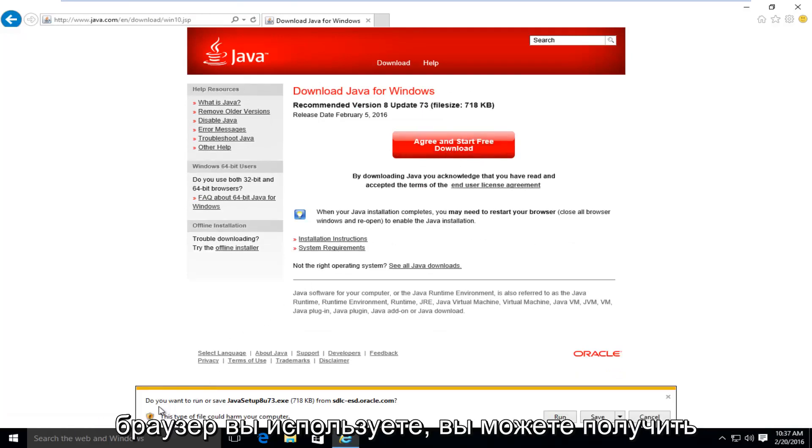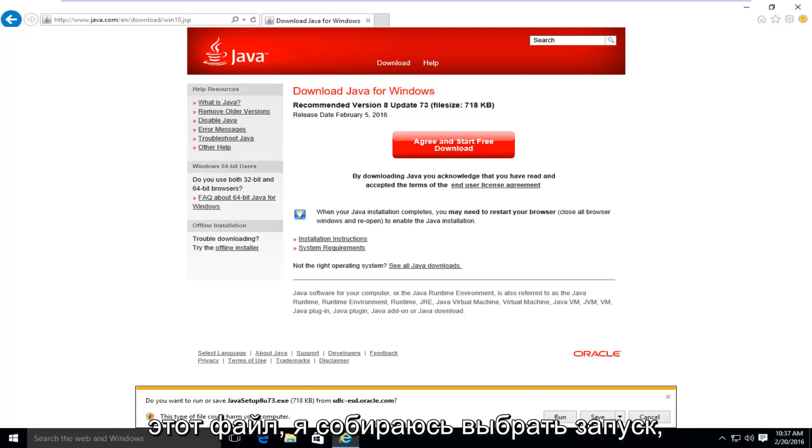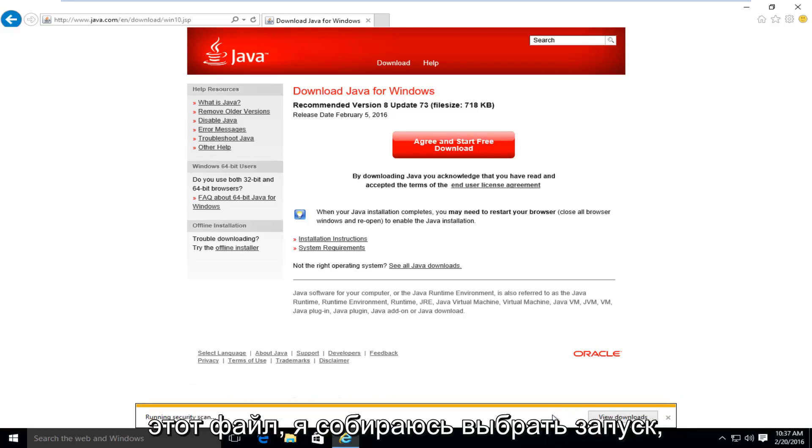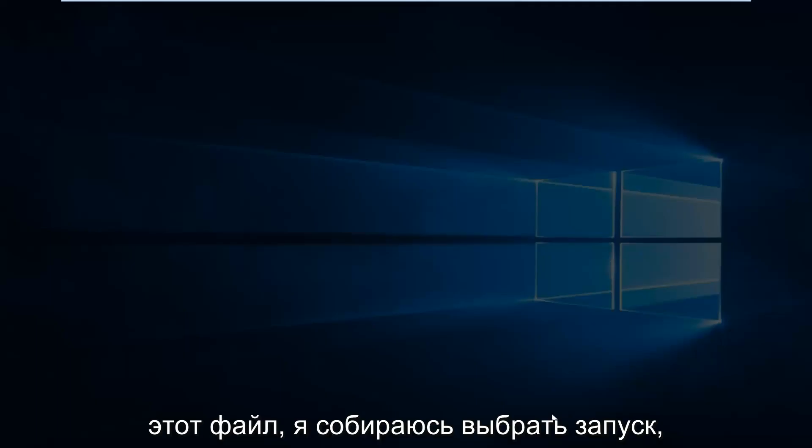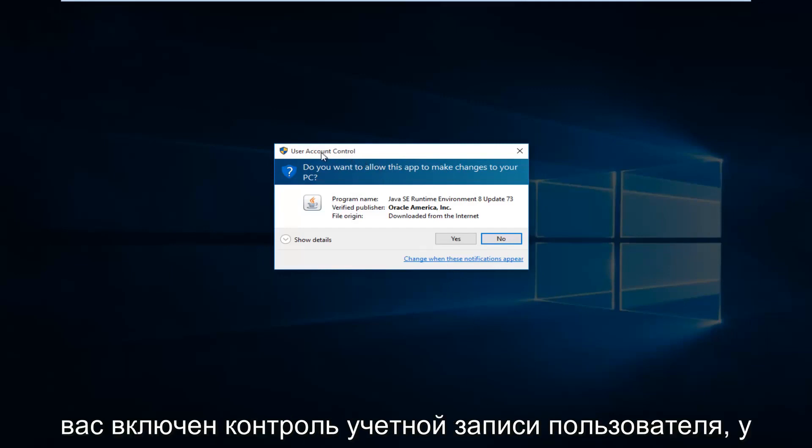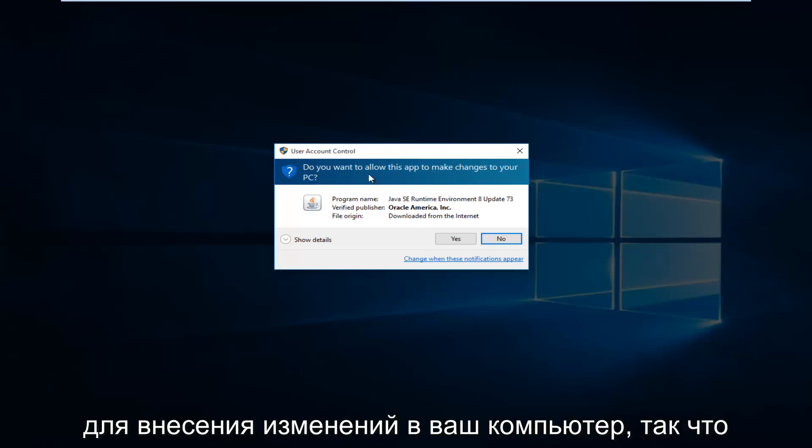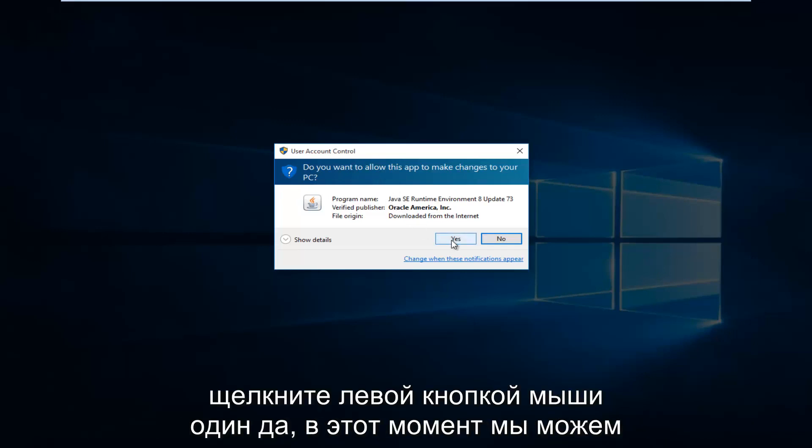Depending on what browser you're using, you might get an alert saying do you want to run or save this file. I'm going to select run. This will take a few moments to download. And if you have user account control enabled, you might have to give Java privileges to make changes to your computer. So left click on yes.